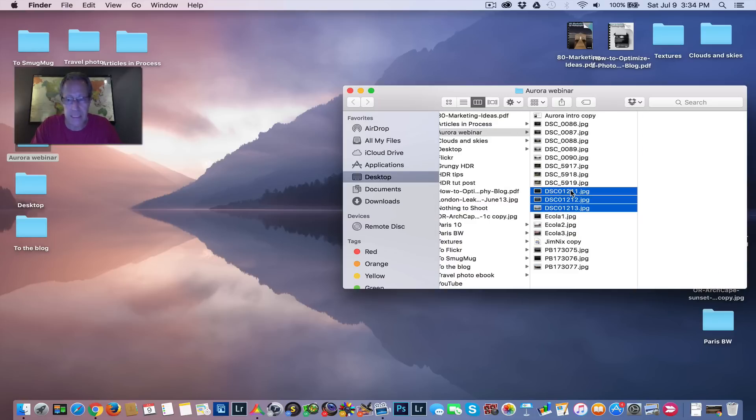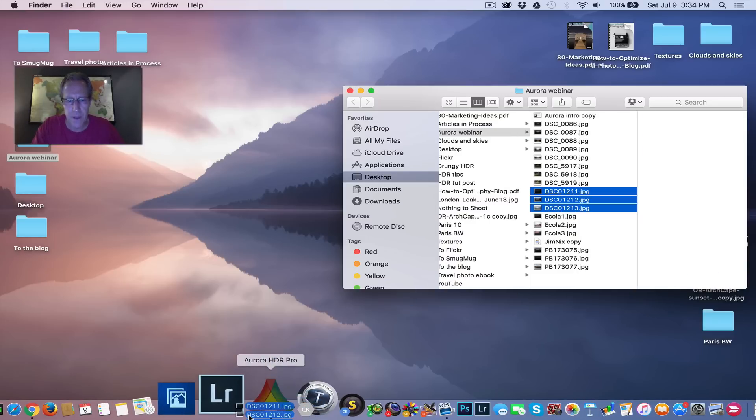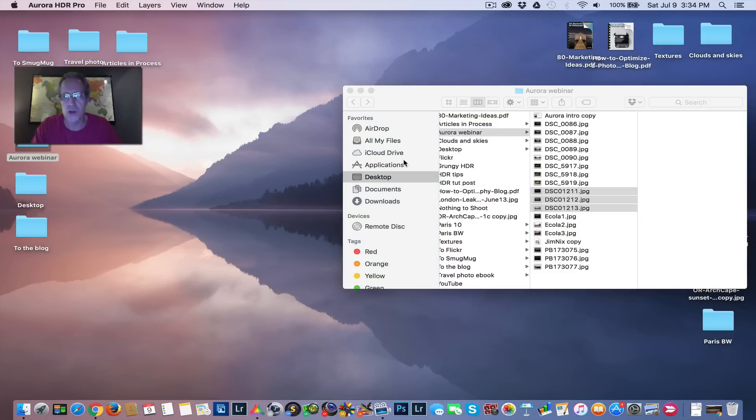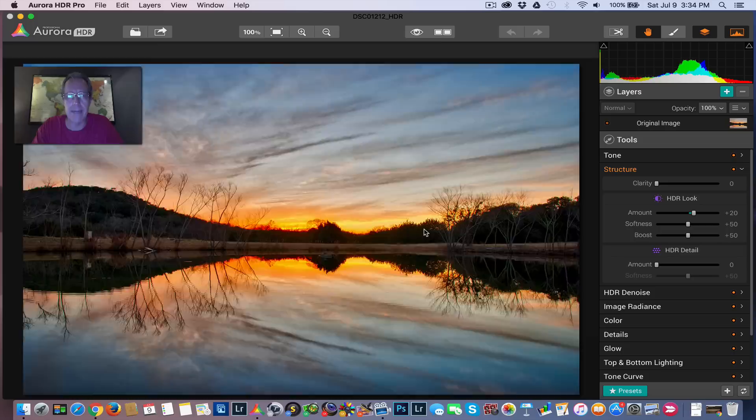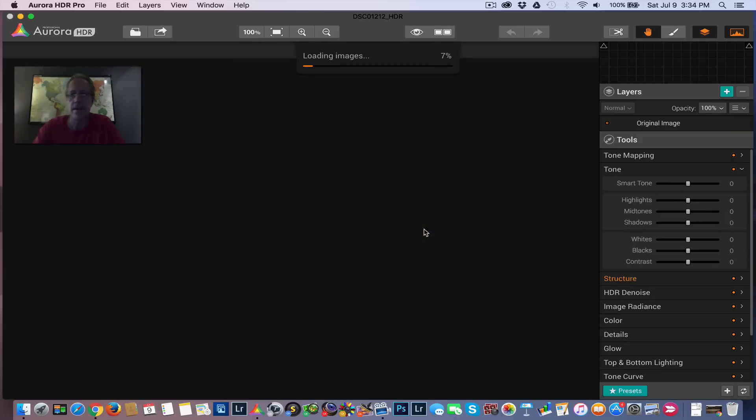So let me pull up this image. This is a 3 Exposure HDR, and I've shot it handheld, so I'm going to click Alignment. Let me bring that up, and then we'll talk about blend modes and sort of dive into that.